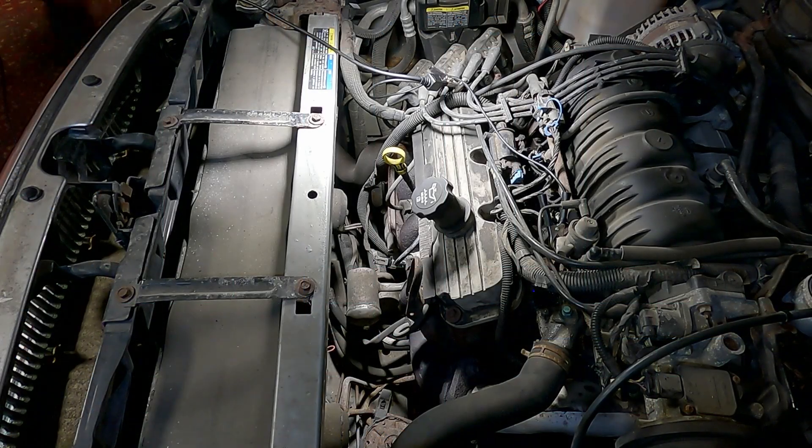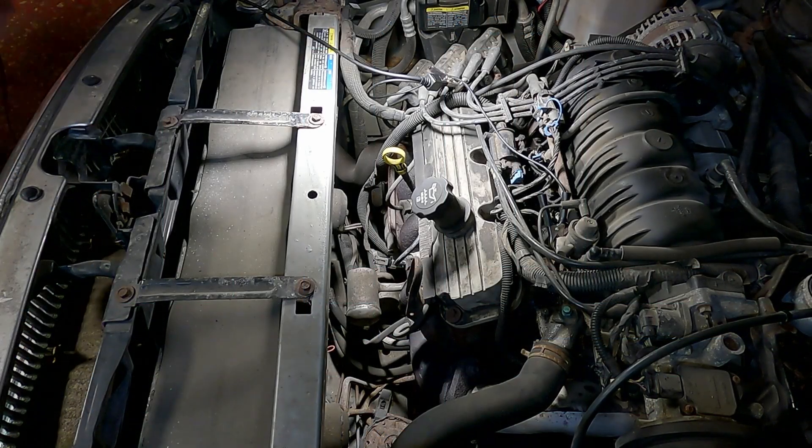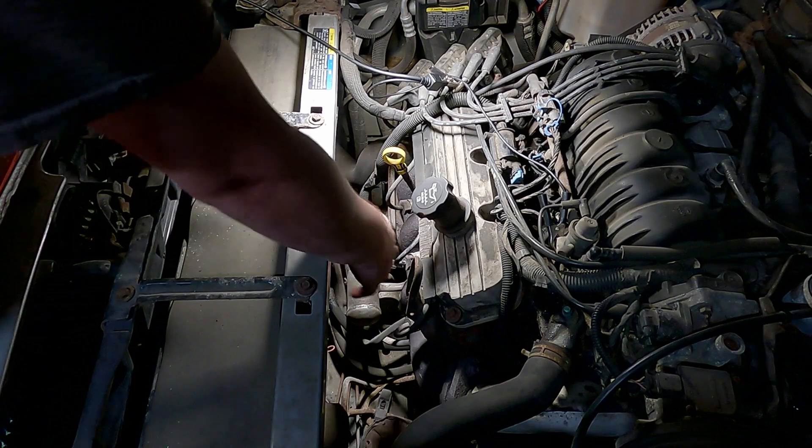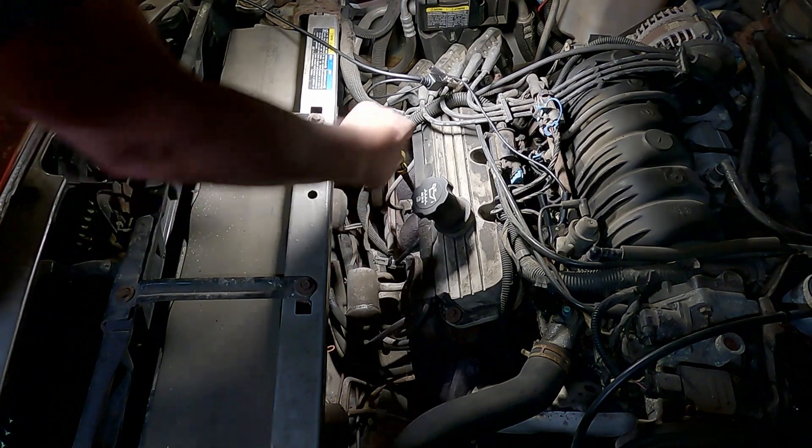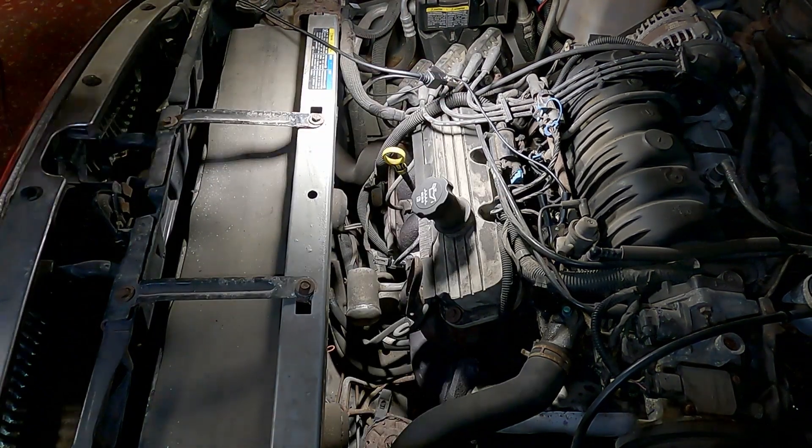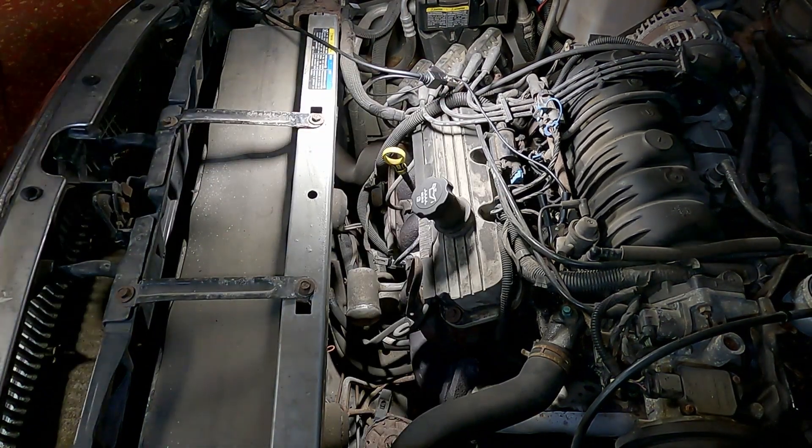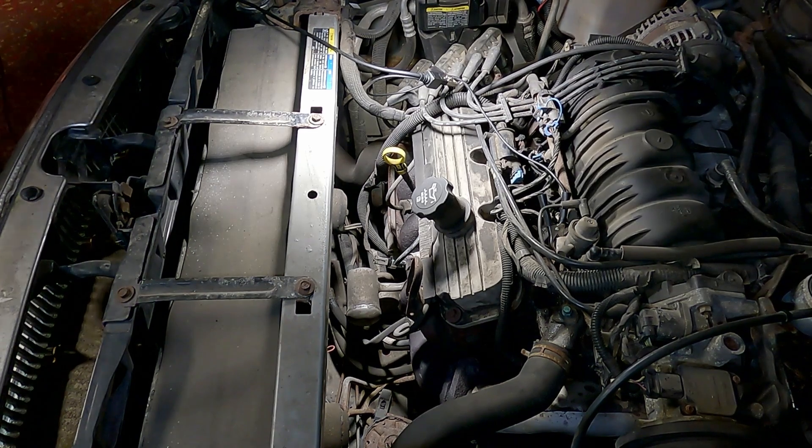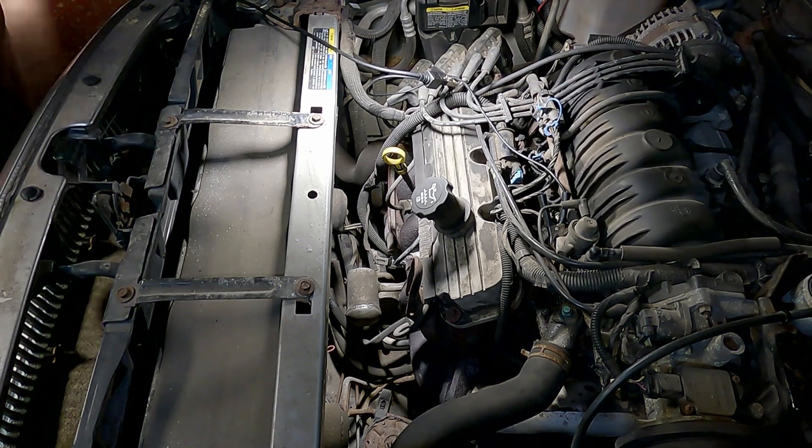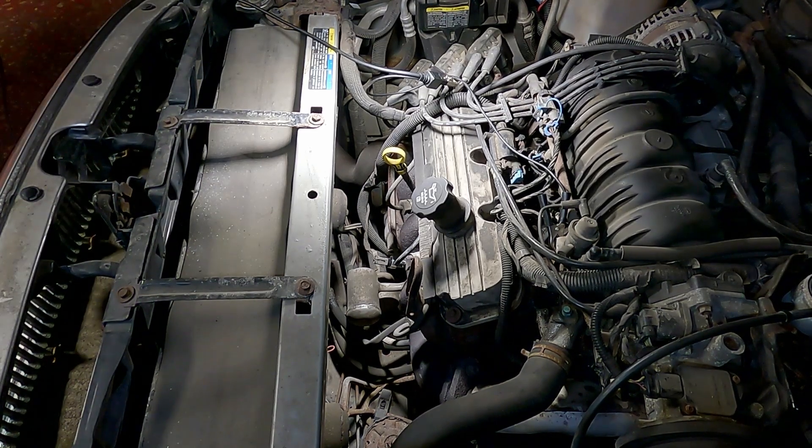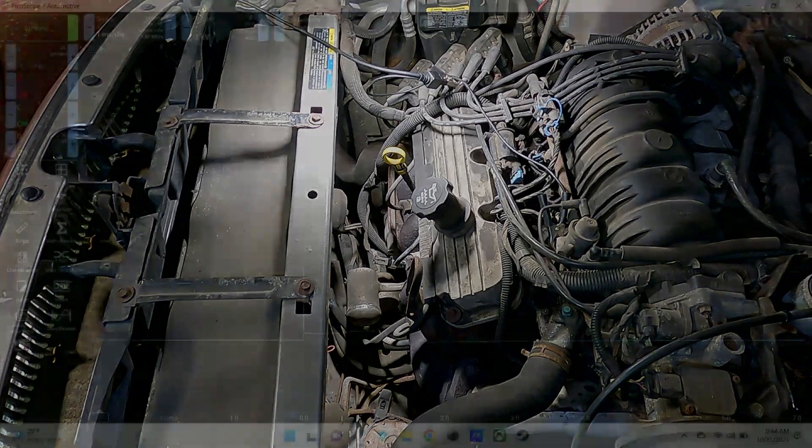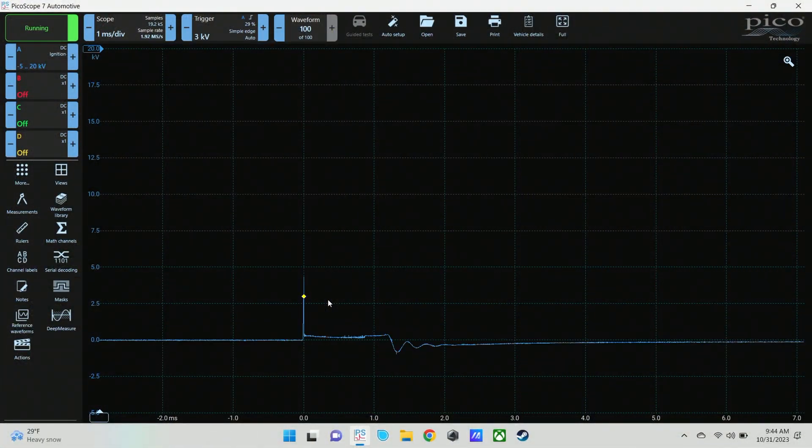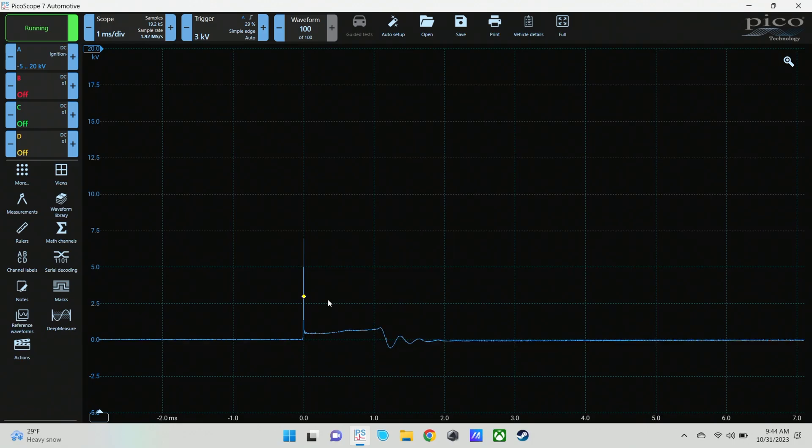So here's with the spark plug back in, or the wire back on the spark plug. Everything's put back together down here. I moved this clamp up here. I was getting some interference. But that's still cylinder number three. And we'll go back to the waveform and show you what that looks like under a snap throttle again.